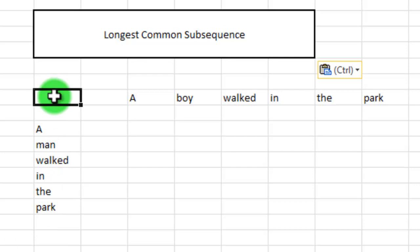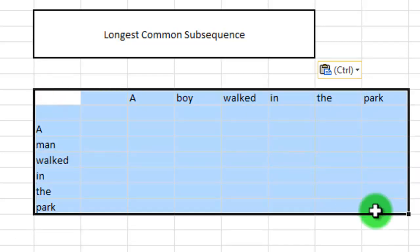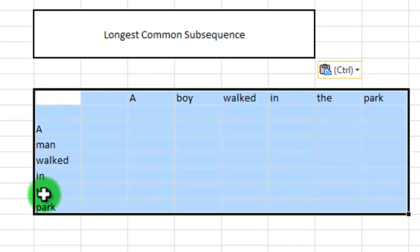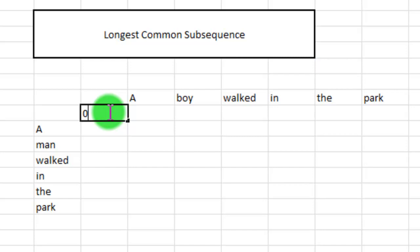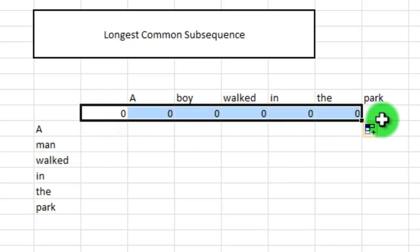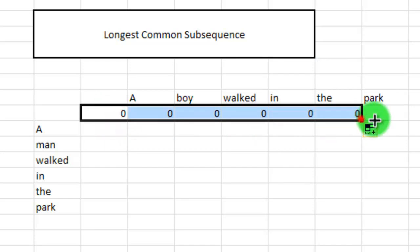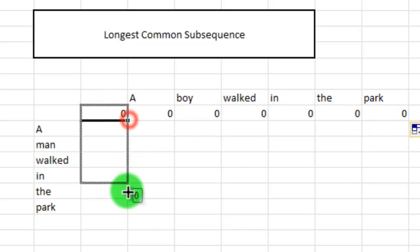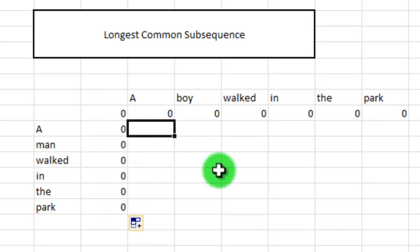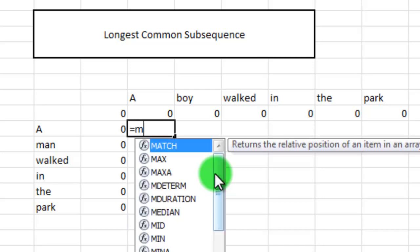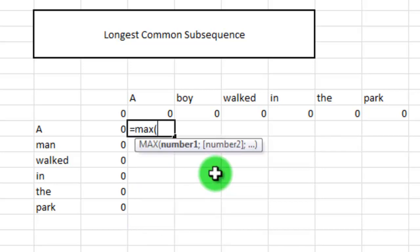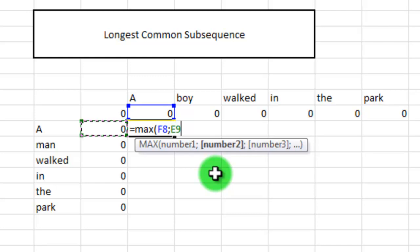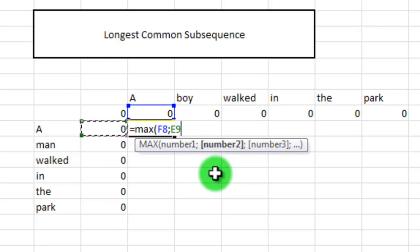So in this area, we're going to create an array that will do all the comparisons for us. For simplicity in the array calculations, we'll start by adding a zero row and a zero column. So this is the zero row and this is the zero column. Now we're going to write a formula in this field. Start by taking the maximum value of the field right above and the field directly to the left.